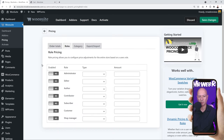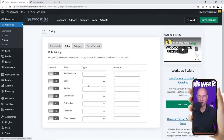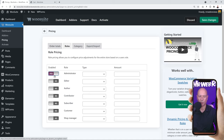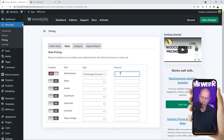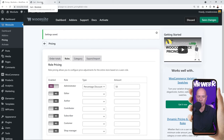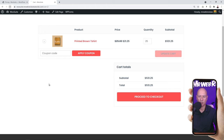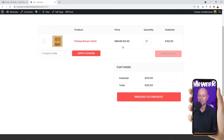Now let's set up a rule based on user roles. The role pricing tab lets you configure price adjustments for the entire store based on a user's role. I'm logged in as admin, so I'll use the admin section. Enable the toggle switch for admin and set a percentage discount of 50%. Go back to the shopping cart, refresh the page, and now I'm getting a 50% discount — because I'm logged in as admin. You can do this for any user role.